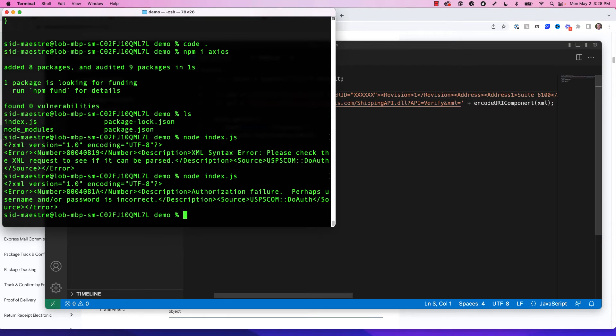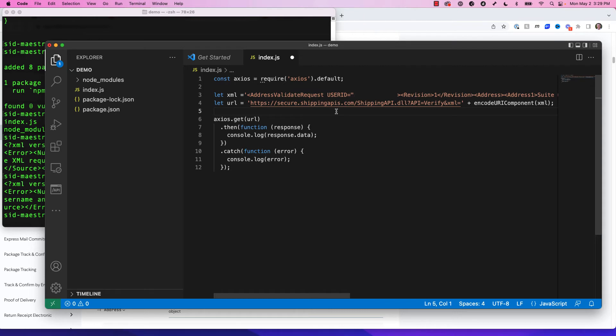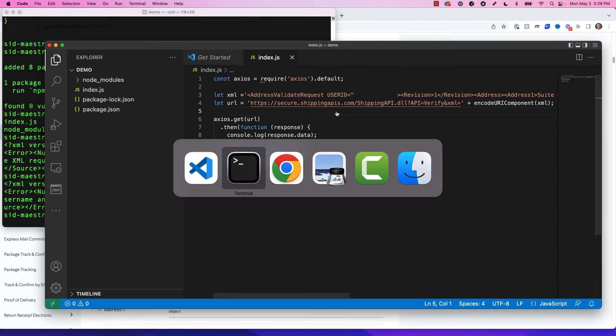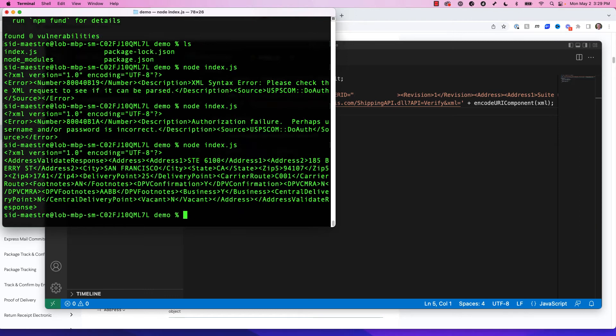So now I'm getting a different error message. It says, perhaps the username or password is incorrect. So yes, that's true. Let me go get my username, and I'm going to pop it in there so we can test this code. So I've pasted my username into the user ID equals my username, right in this address validate request element. But I'm redacting it so you won't see it in this video right now. But I'm going to save it. Just trust me. My username is there. I'm going to hit node space index dot JS. I'm going to run it, and I get a response back.